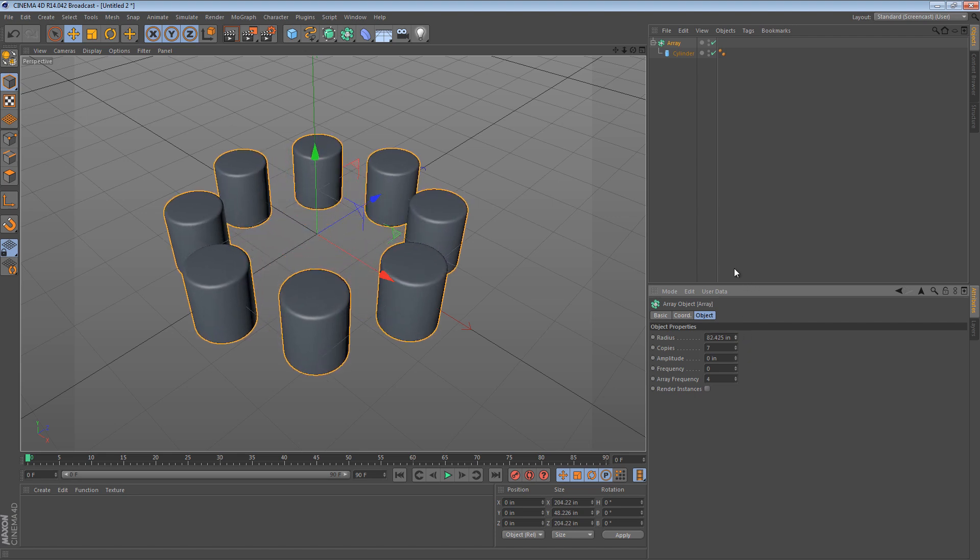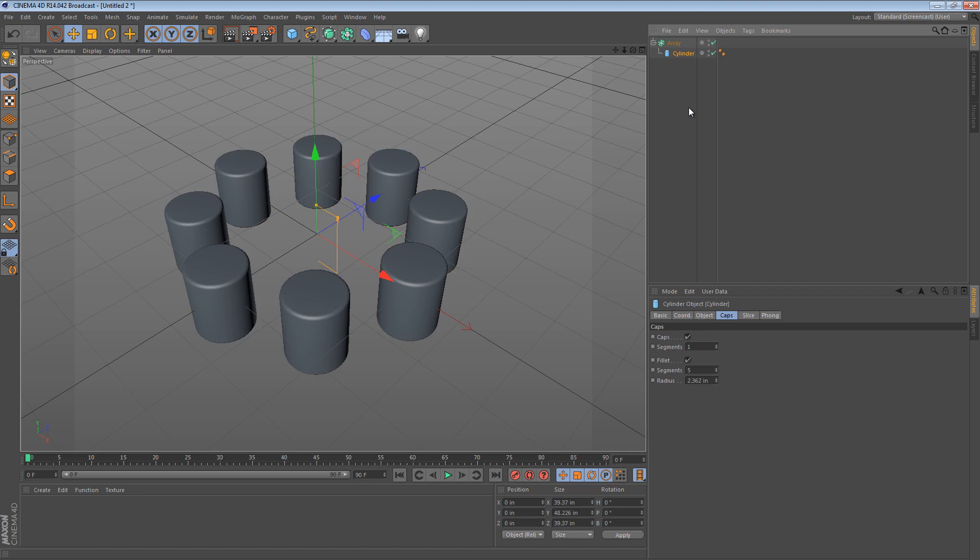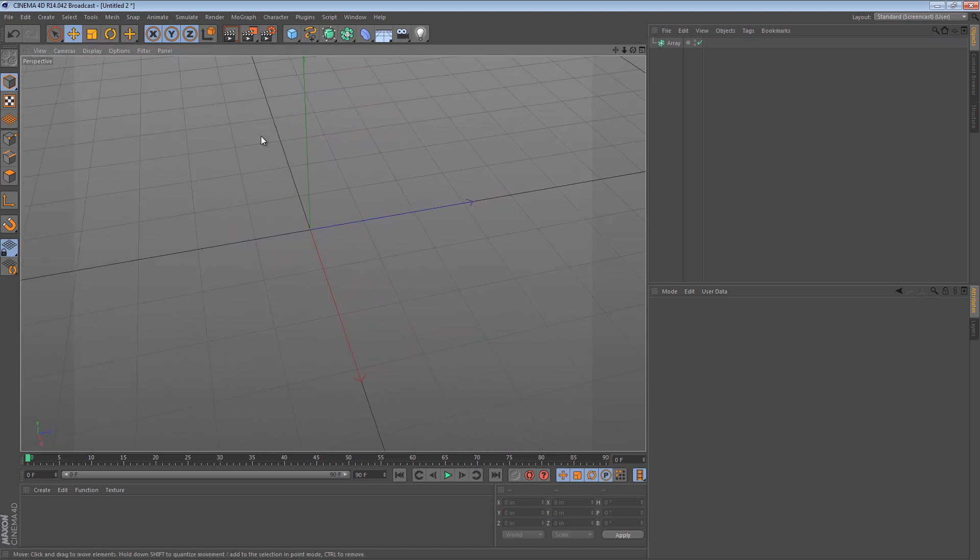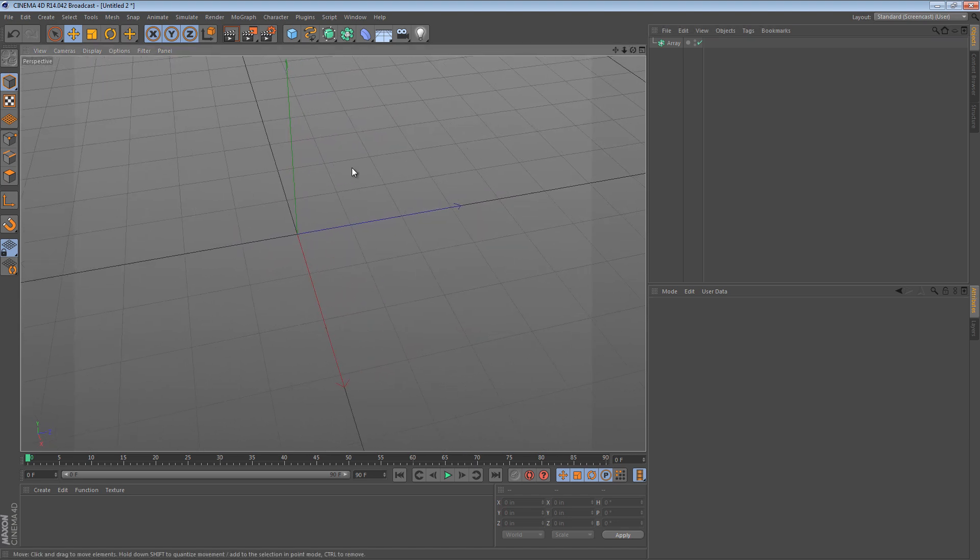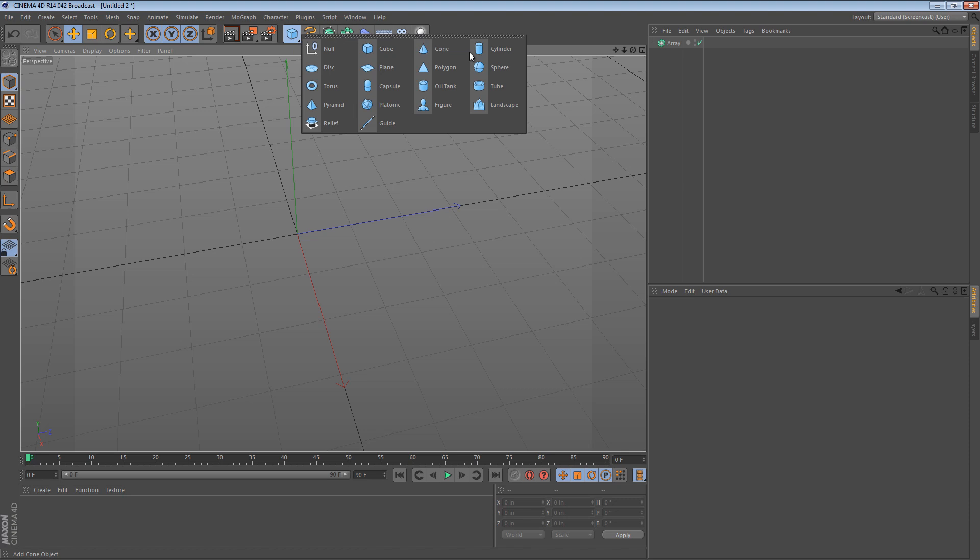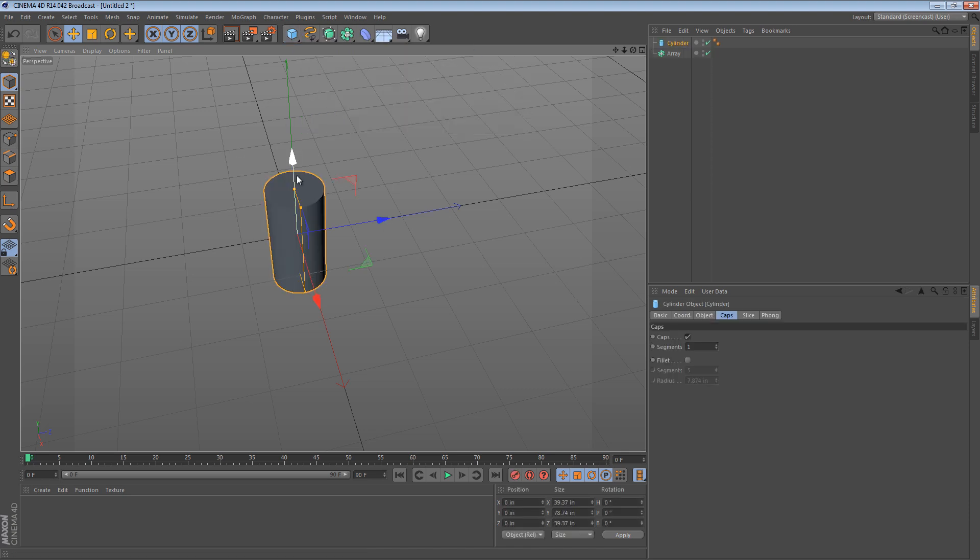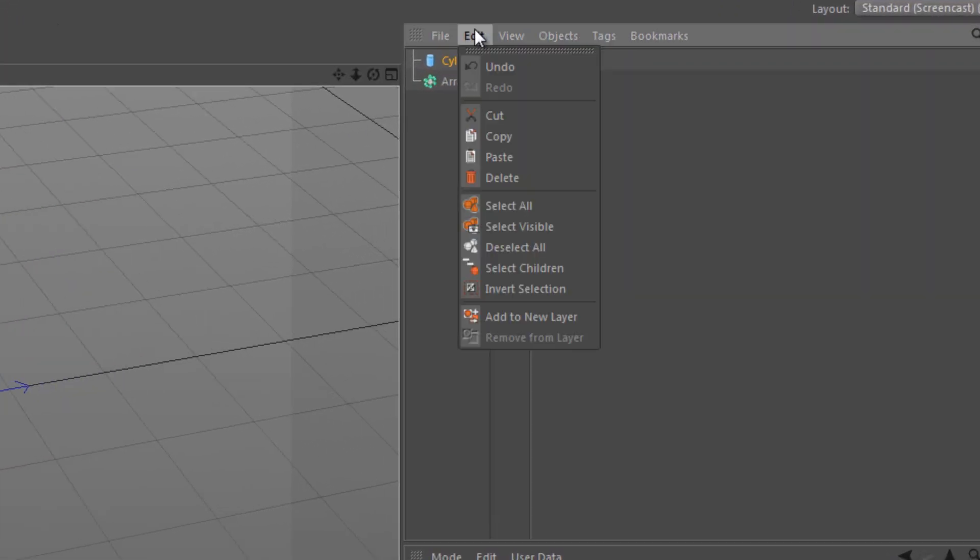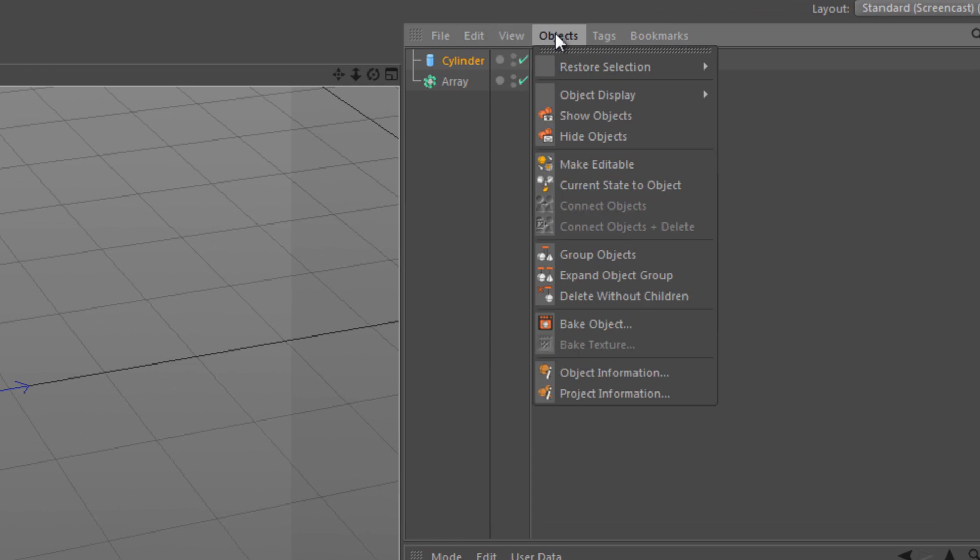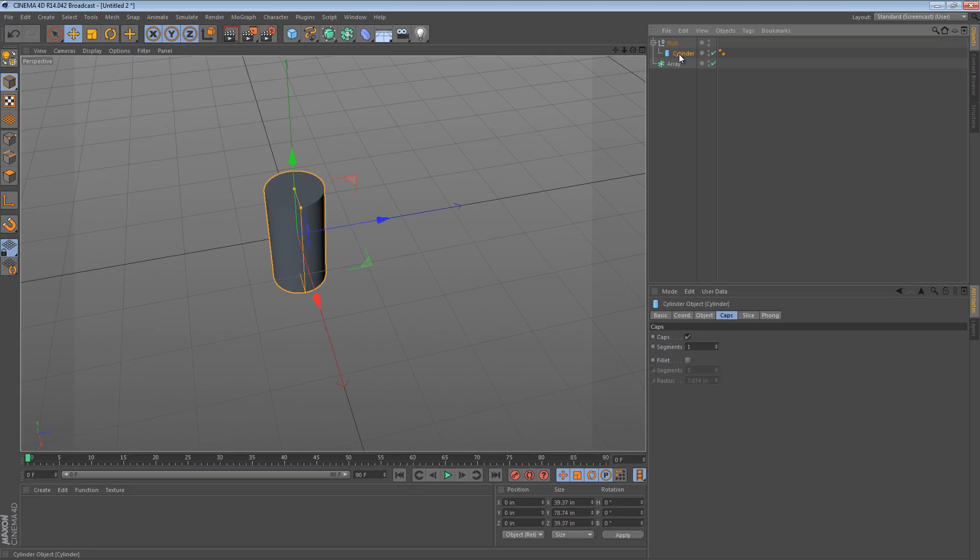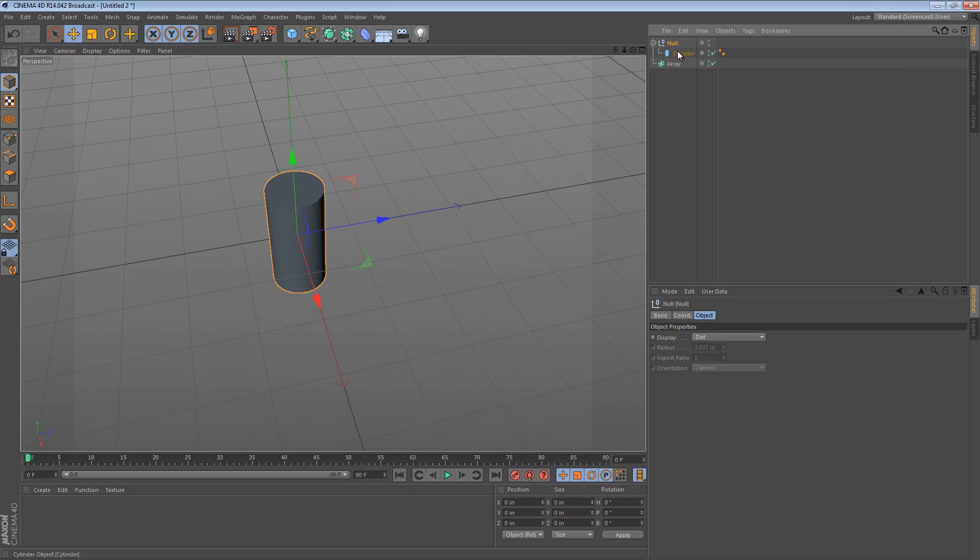So here's a really simple trick or technique that I use to have greater control over an object such as a cylinder when using the array object. Create your cylinder and then immediately place it into a null object. The easiest way to do that is just to group it under objects, group objects. Now we have a null with a cylinder in it and they share the exact same coordinate system.